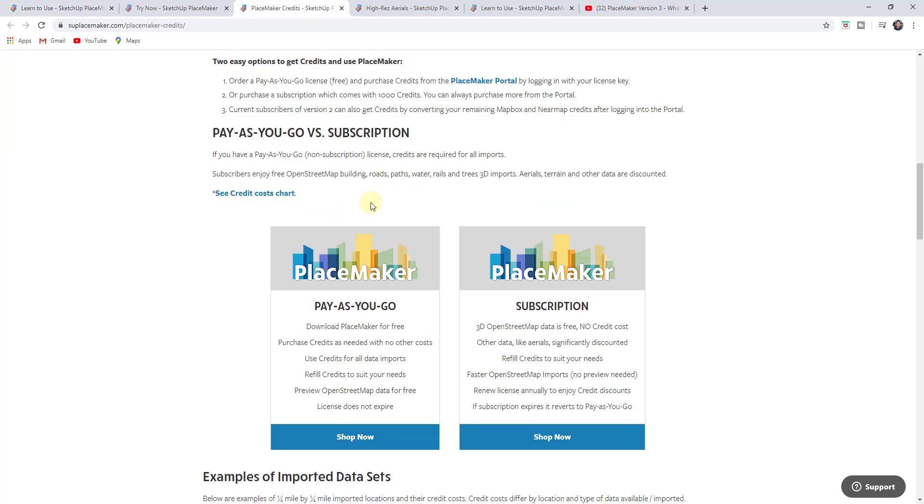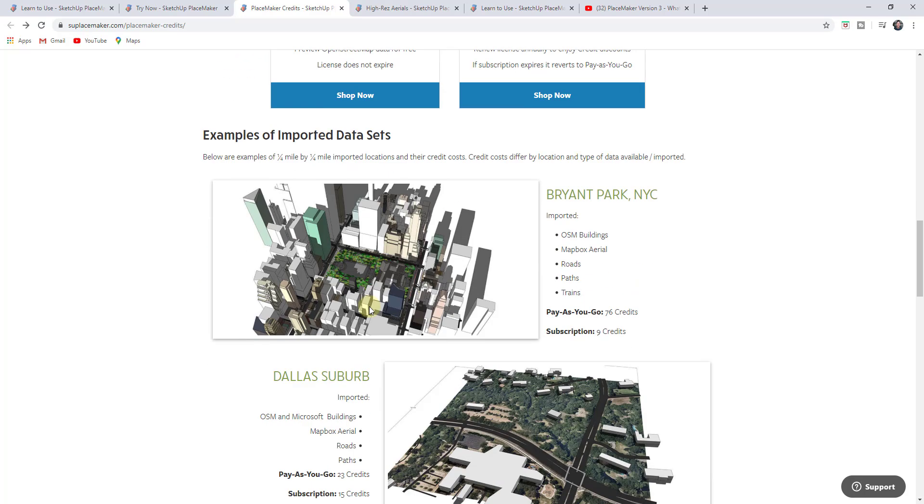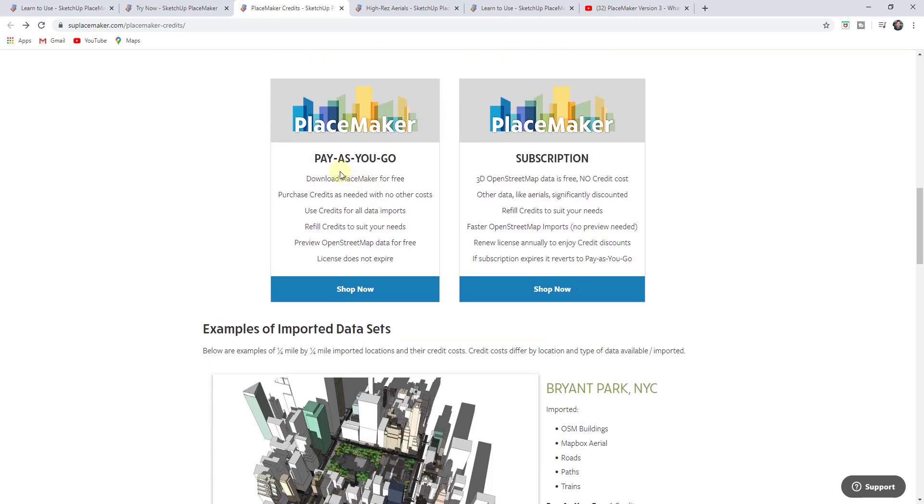The first thing that's changed inside PlaceMaker is they've adjusted the way you pay for the program. Previously, the only way to use PlaceMaker was to pay for a subscription every year. Now they've added a new payment option, which is the pay-as-you-go option. What that does is allow you to download PlaceMaker for free and then all of the data that you bring in is basically purchased by credits. You can download the extension without having to pay for the yearly subscription and you can purchase credits. For example, if you want to bring in open street map buildings or different aerial data, you can go through the pay-as-you-go feature and only buy credits for what you need.